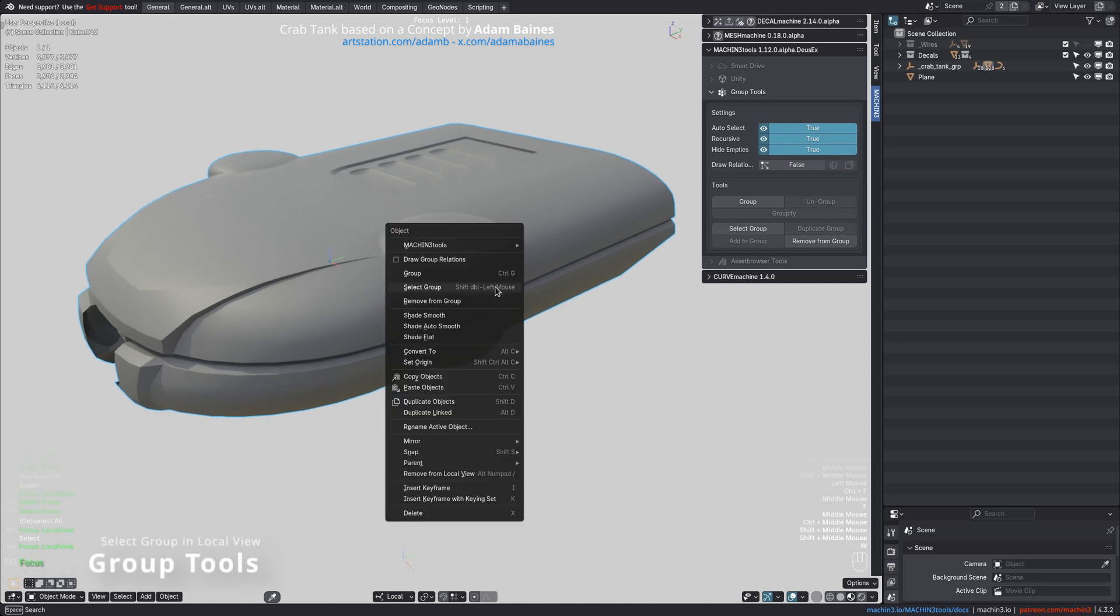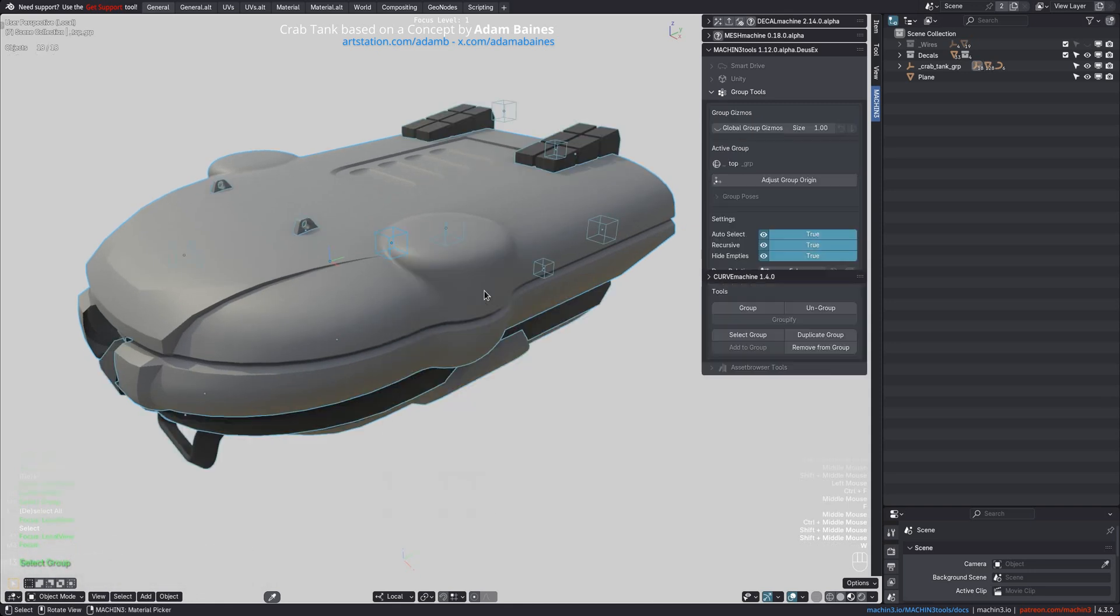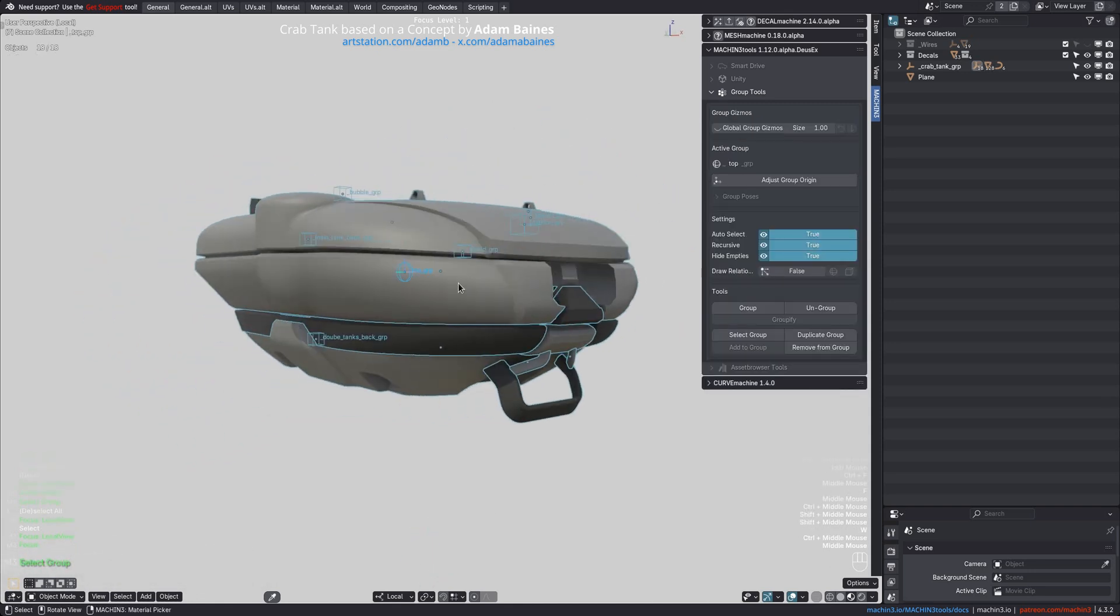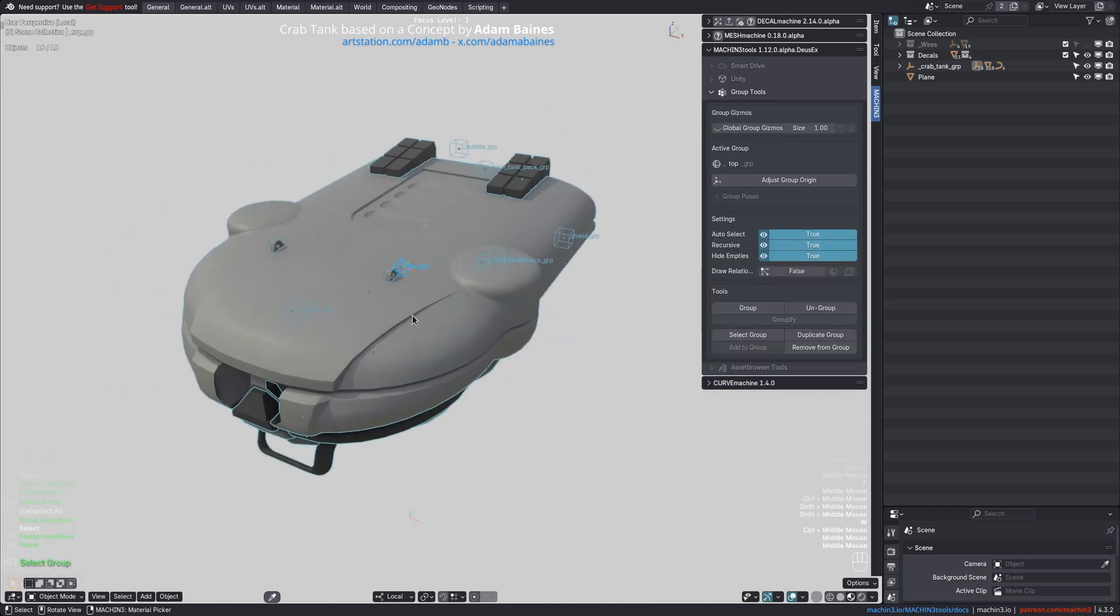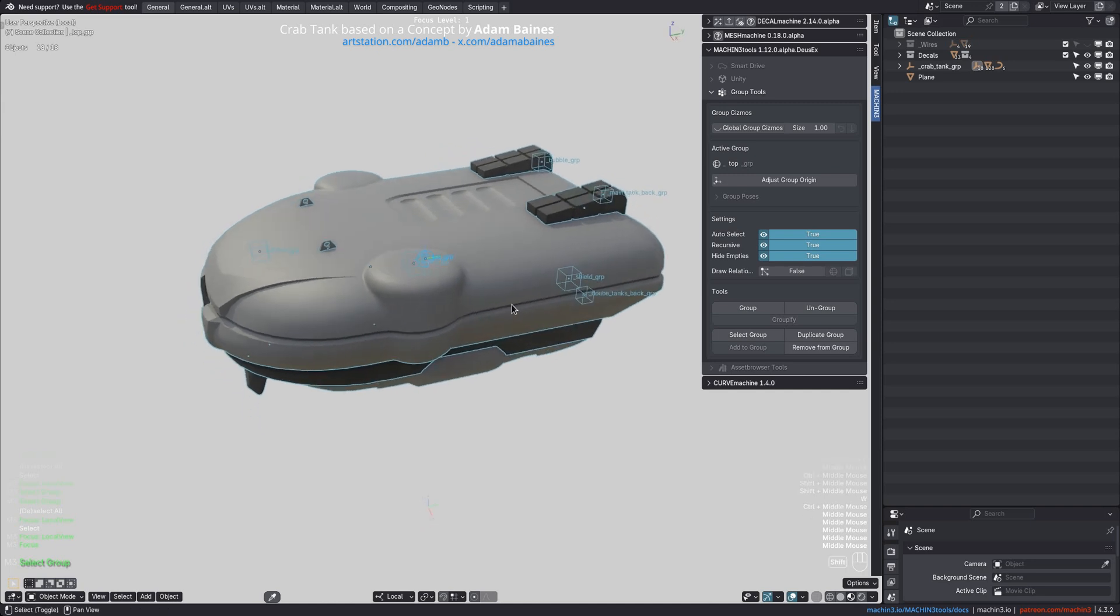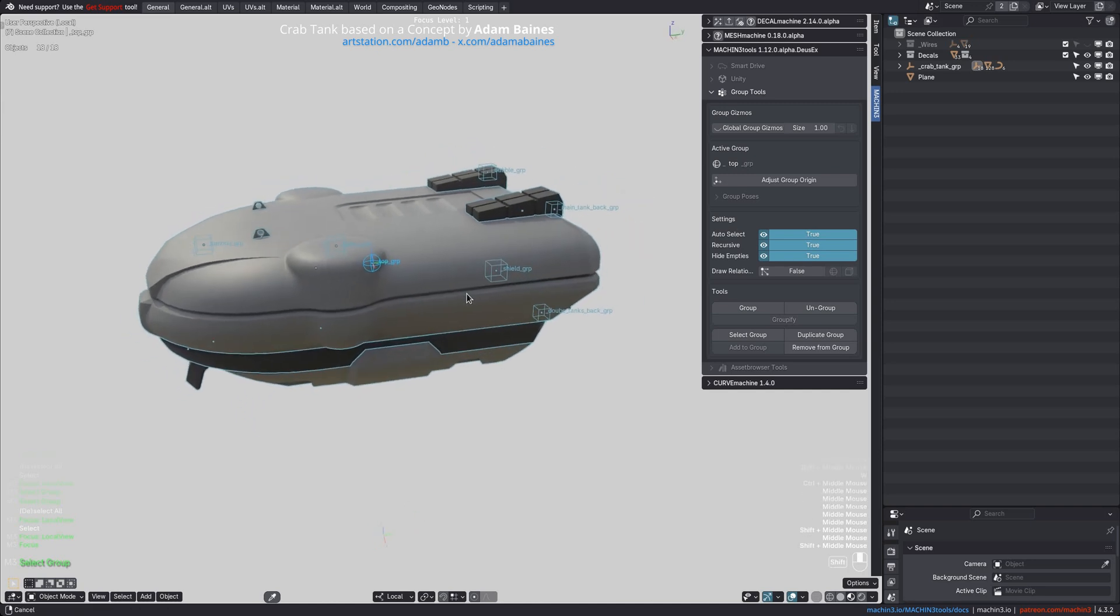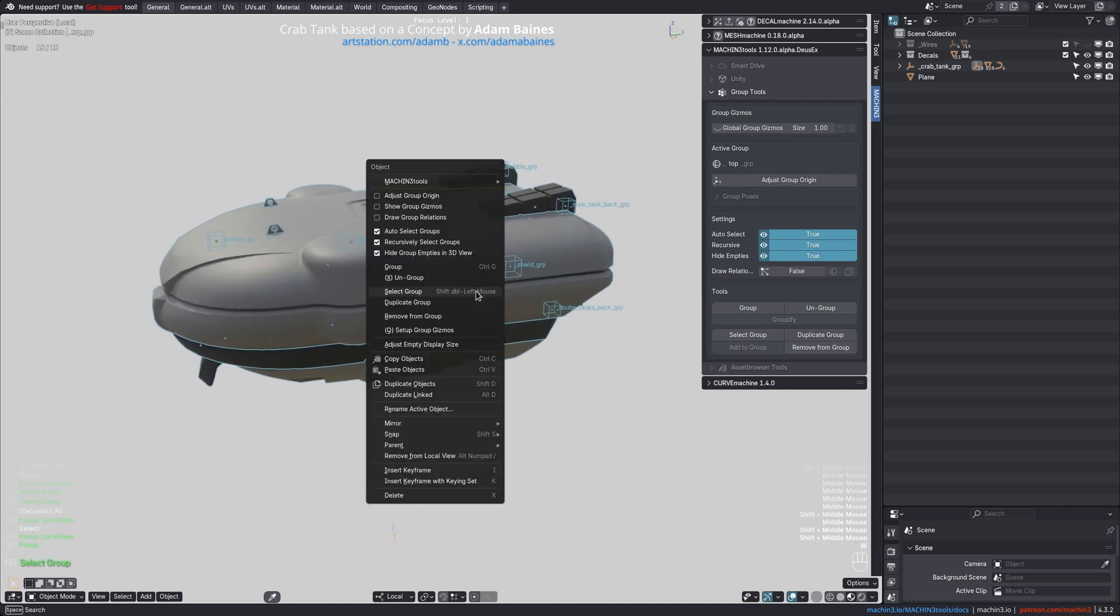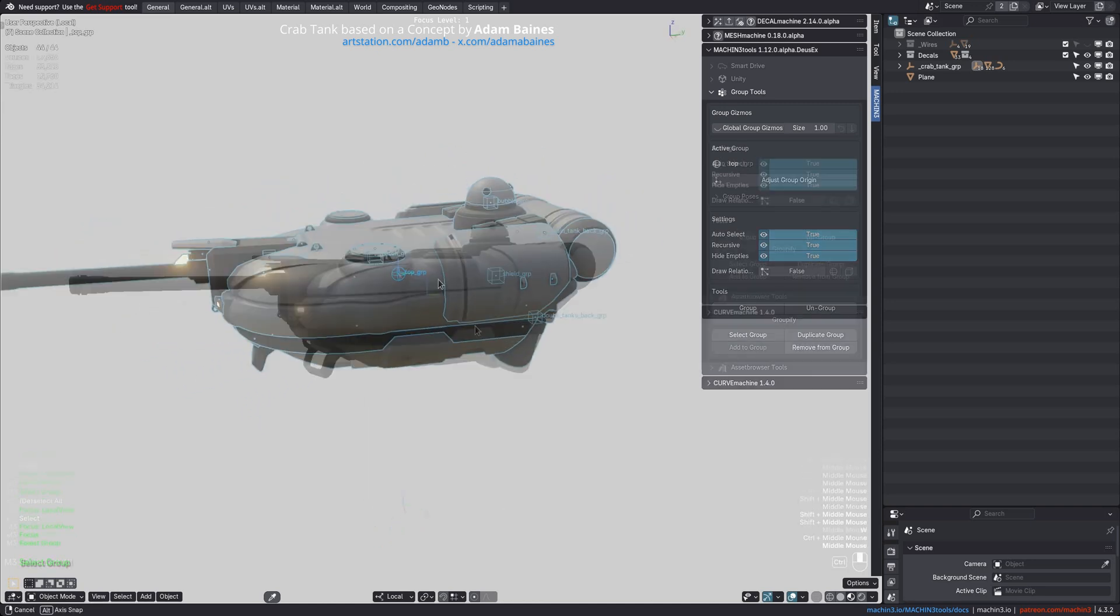The Select Group tool will now bring Group Objects into Local View when they are outside. While in Local View it will also ignore the Recursive Select setting and instead require the Control Mod key to force a recursive selection.